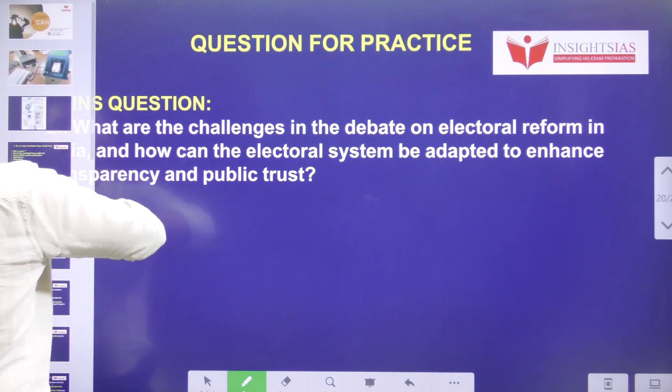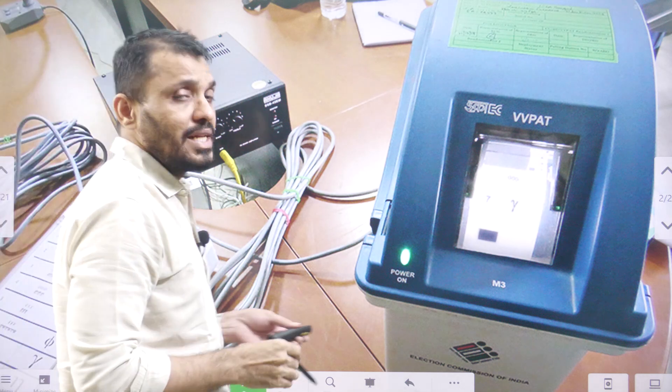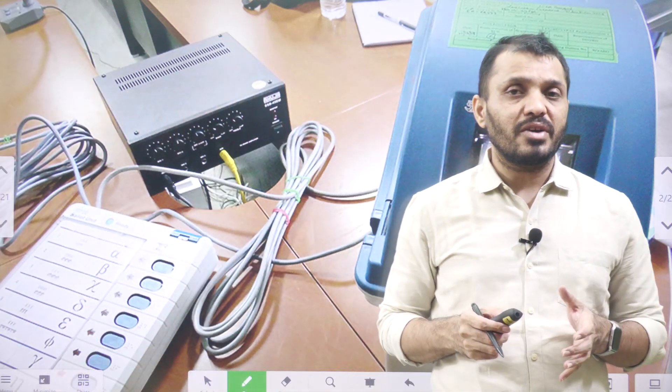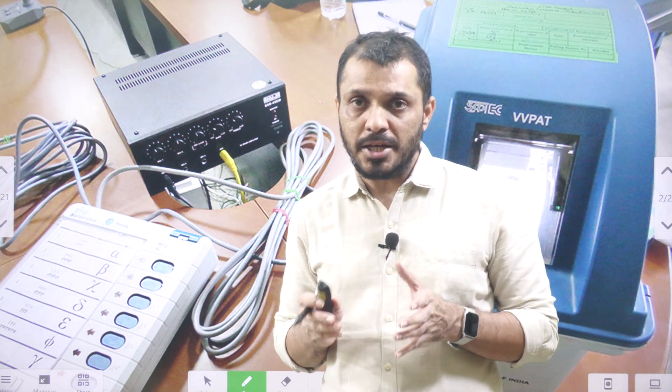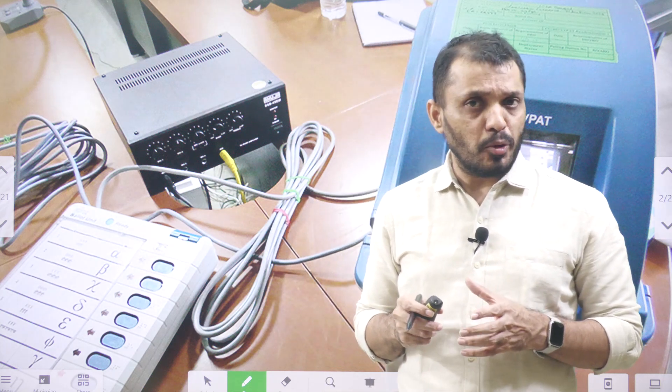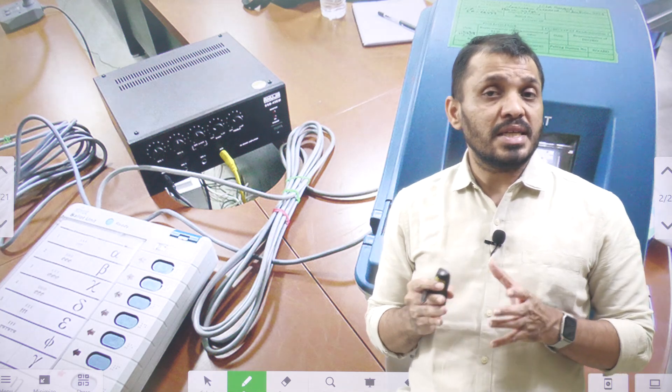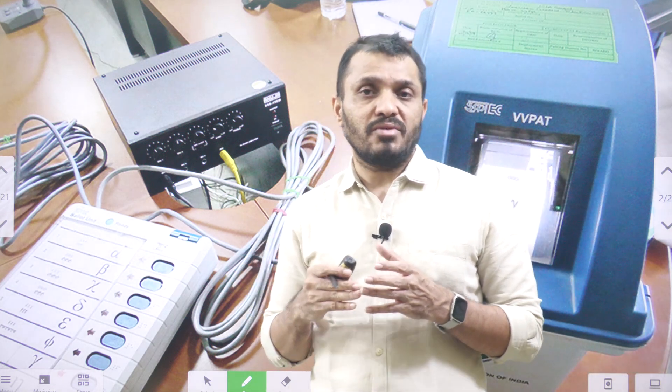As we reach the end of this video, we mainly discussed about Supreme Court directions to ECI and the union government regarding the 100% tallying request of both VVPAT and EVMs. We discussed what VVPAT is, its components, significance, and the challenges involved. I hope this video is useful to you. Thanks for watching. Have a great day. Jai Hind.